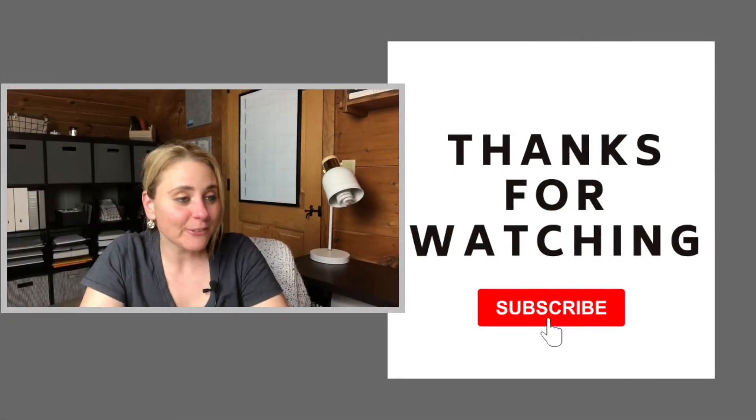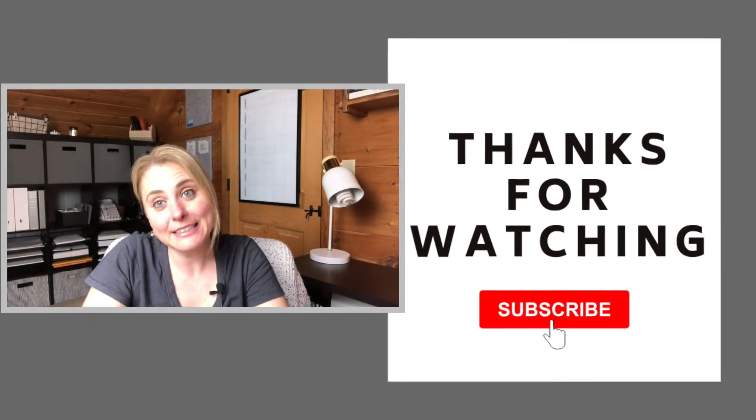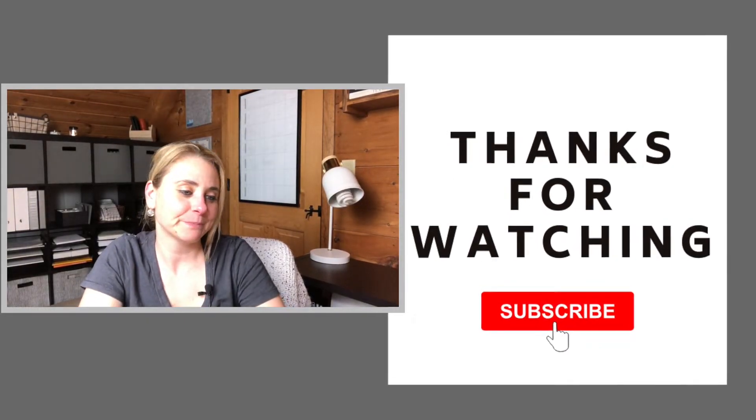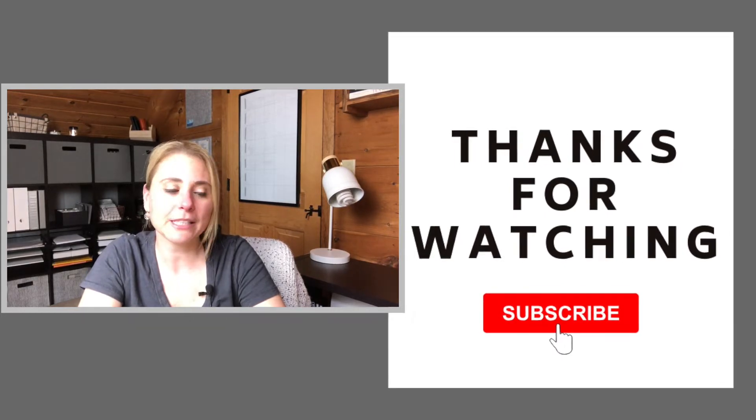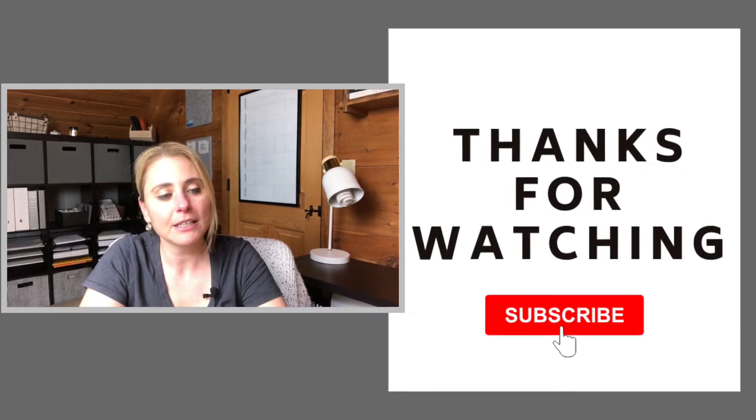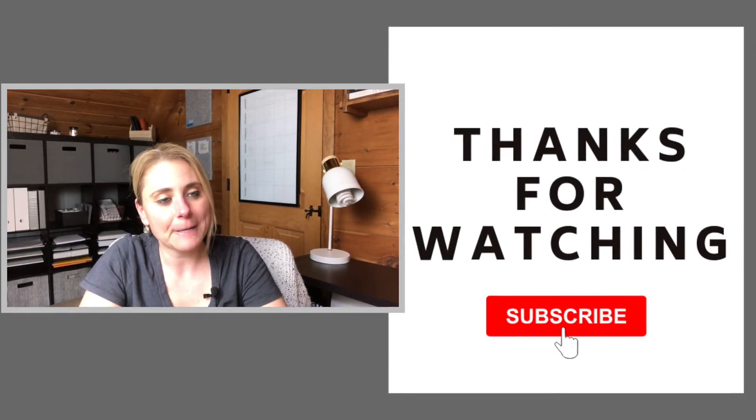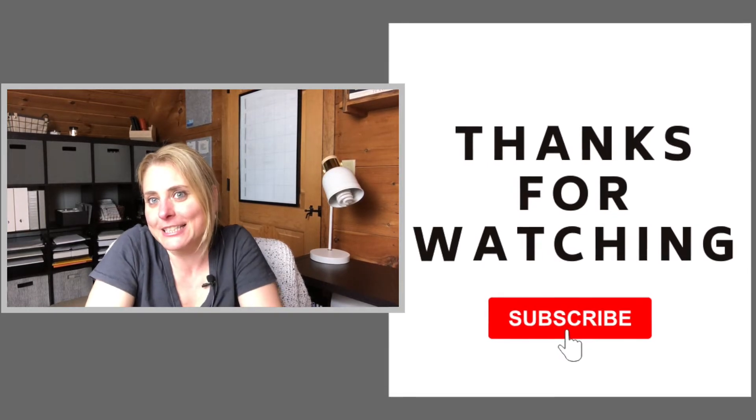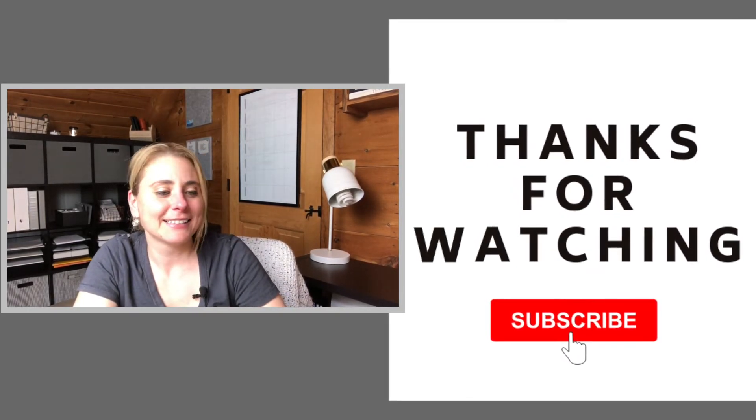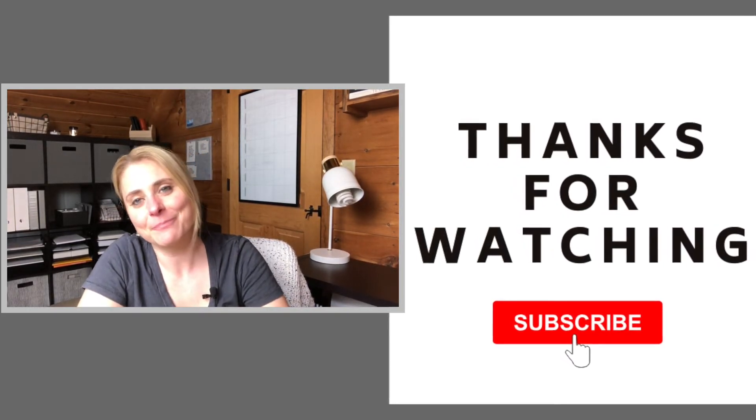Thanks for watching. Don't forget to like and subscribe if you made it this far. Have a good week, everyone. I hope you're staying healthy. New planner is set up, coming soon. I'm so excited. All right, take care, everyone. Bye.